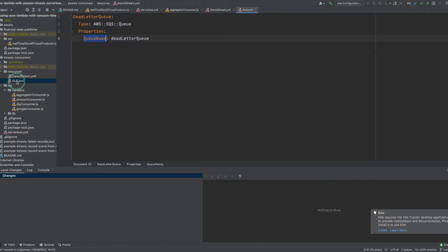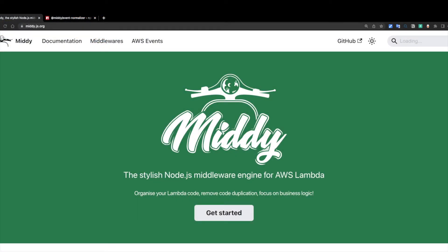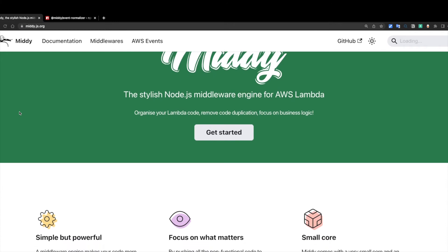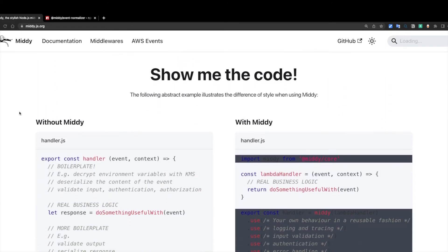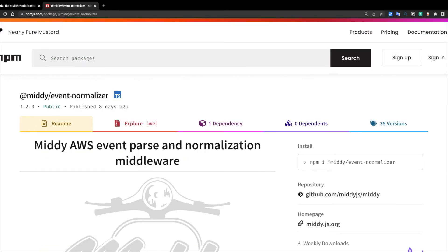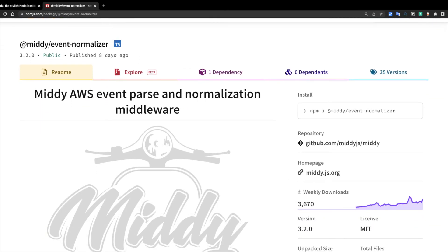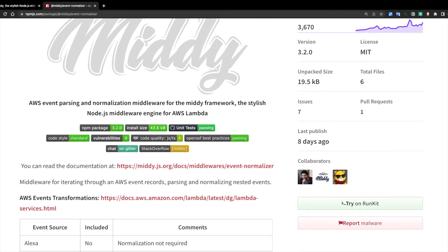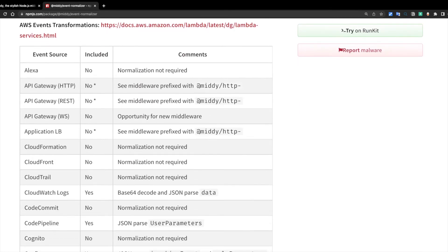The second resource is an SQS queue named dead-letter queue. Before going over each Lambda function, I want to talk about a useful package I use called MIDI. MIDI is a very simple middleware engine that allows you to simplify your AWS Lambda code when using Node.js. In addition to the MIDI core library, I'm also using the MIDI event normalizer. This middleware parses and normalizes AWS events, and we will see its usage shortly.